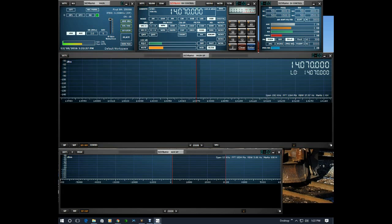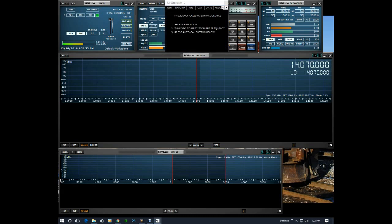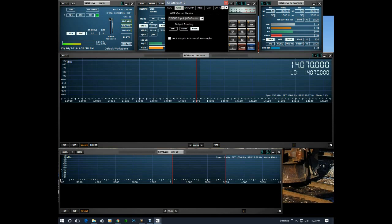Now I'm going to go to the RX window. I'm going to go to the settings and scroll over to the output tab. I'm going to make sure that this is set to cable input.